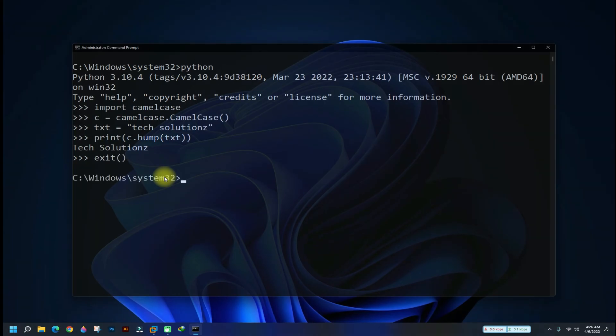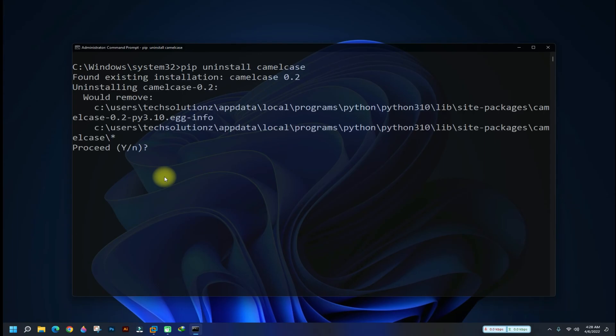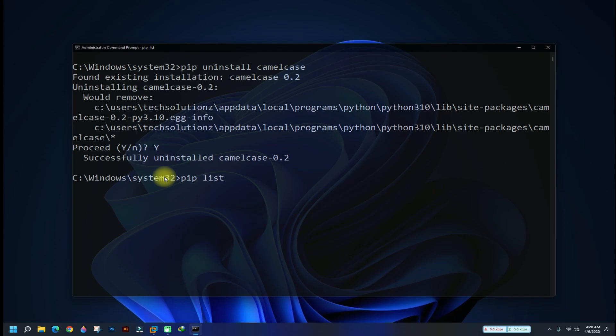If you want to uninstall pip from your PC, you can do it as shown. For this case, we are intended to remove camel case. It's removed successfully. Once more, you can use pip list command to verify it. I hope you like it. Anything to ask, comment it.